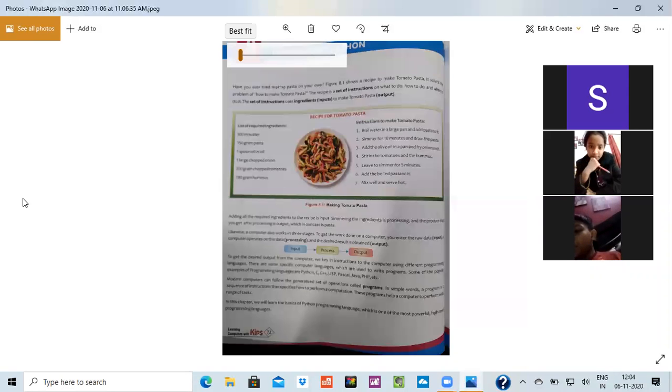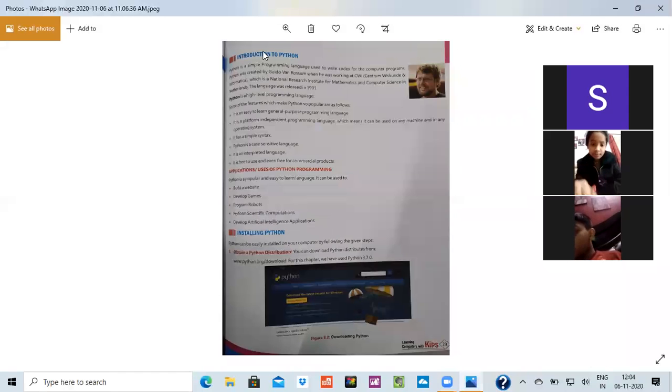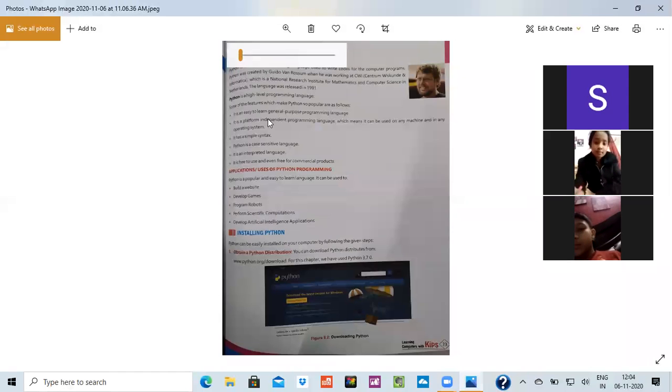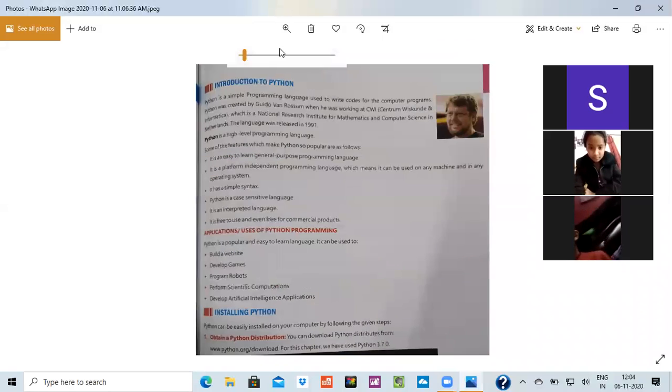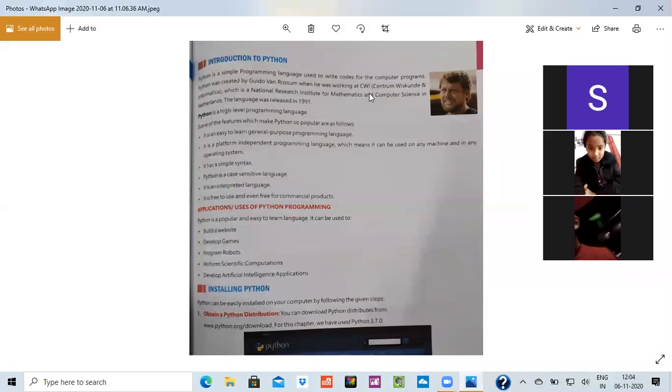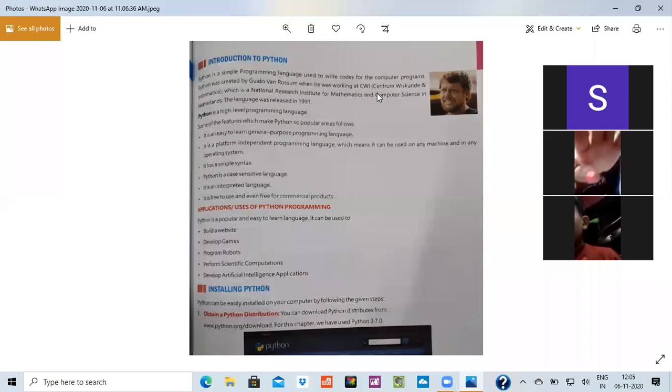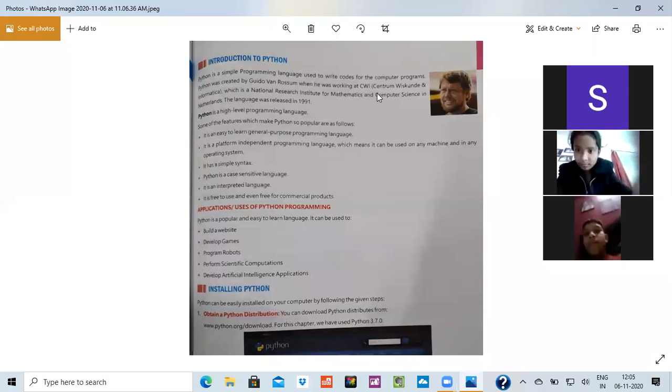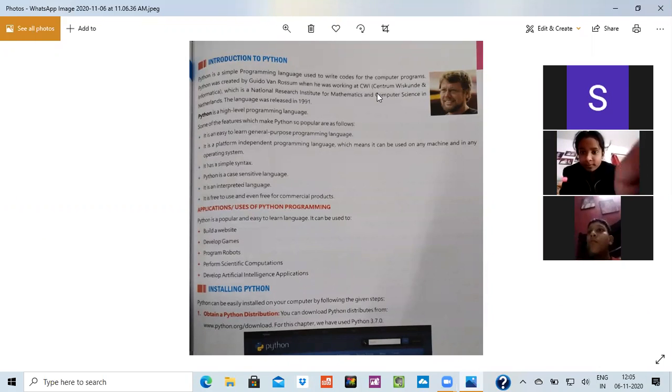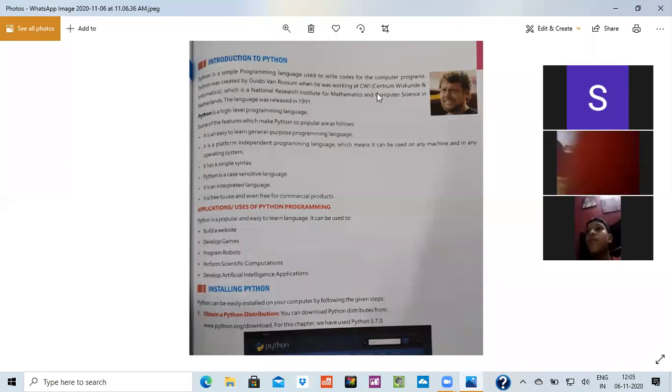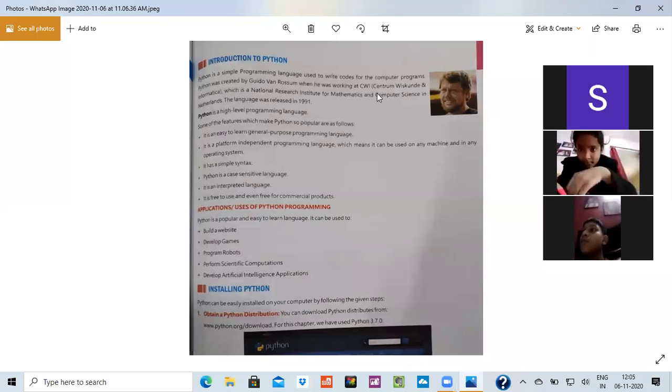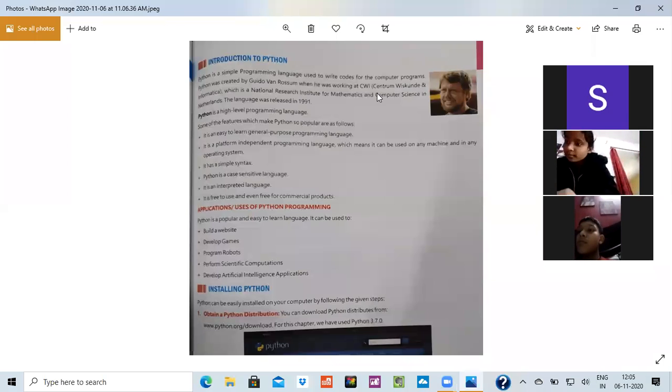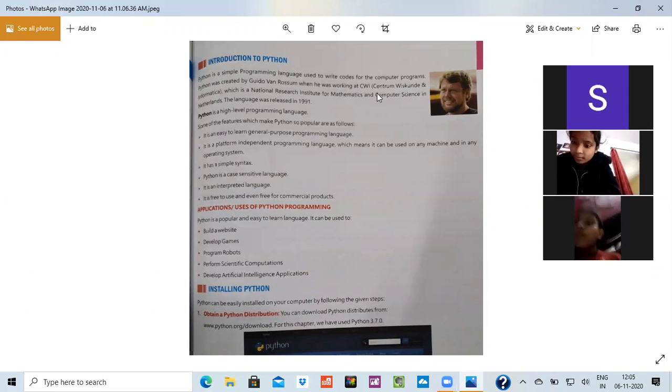Today, we'll be learning the basic parts of the Python, what we would be learning here. It would be like, what is a Python? Python is a language. It is a programming language which is used to write codes for the computer programs. It was created by Guido Van Rossum when he was working at CWI, which is a national research institution for mathematics and computer science in Netherlands.